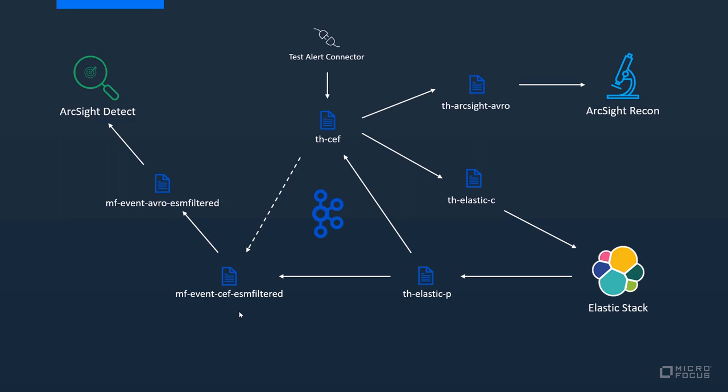ArcSight Detect will receive this event. It might as well change something to it and using the ArcSight Forwarding connector it's going to send the event back into the THZEF topic in ZEF format, and from there again we create another forwarding to the ArcSight Recon.